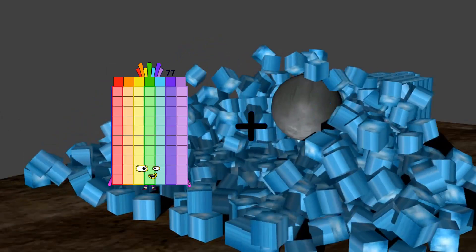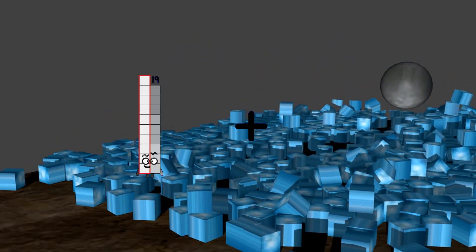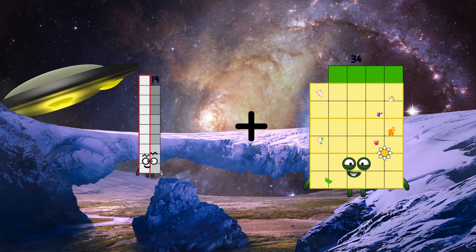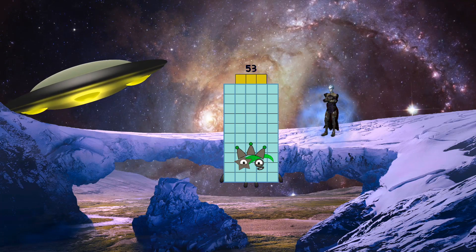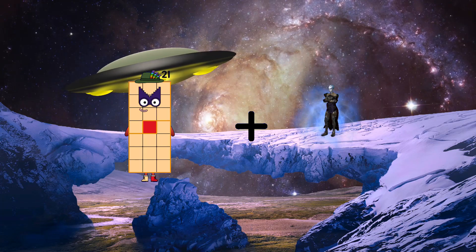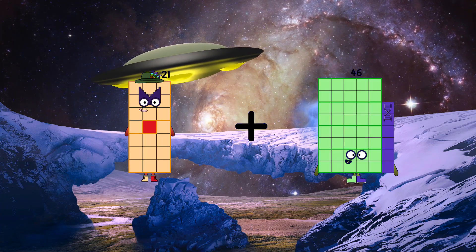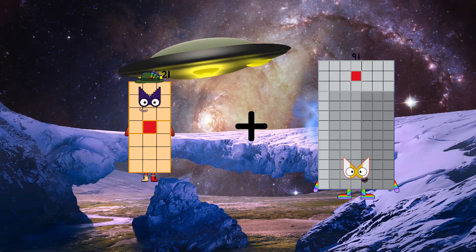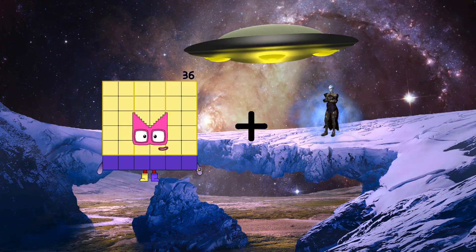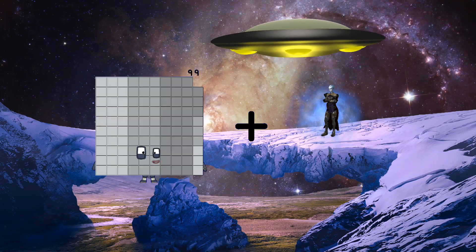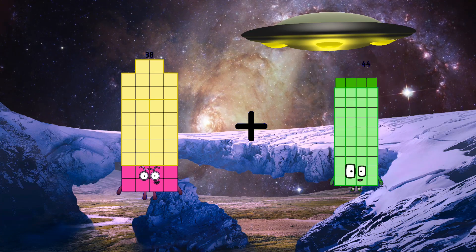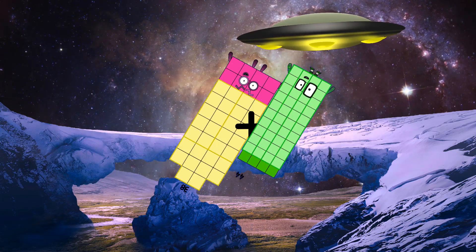19 plus 34 equals 53. 21 plus 91 equals 112. 38 plus 44 equals 82.